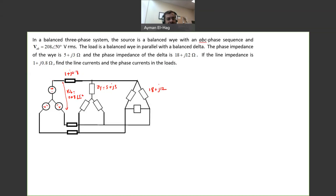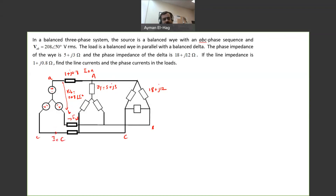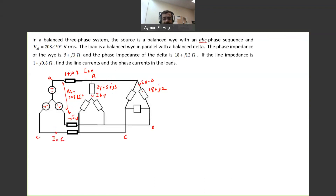The question says: find the line current. So I want to find IAA, IBB, and ICC. The question also says find the phase currents in the load. I will call these as I-phase-Y and I-phase-delta. Of course, if we find one current, the other currents will have a plus or minus 120 degree phase shift.